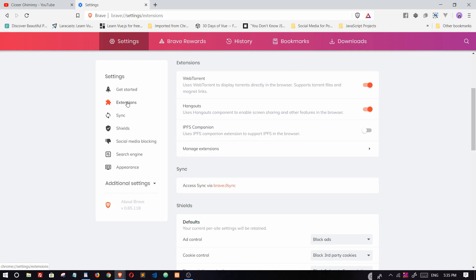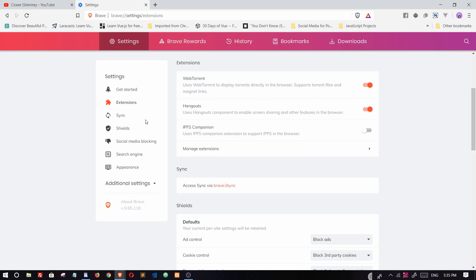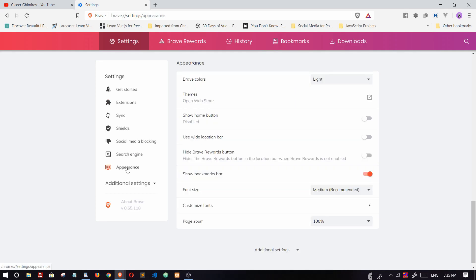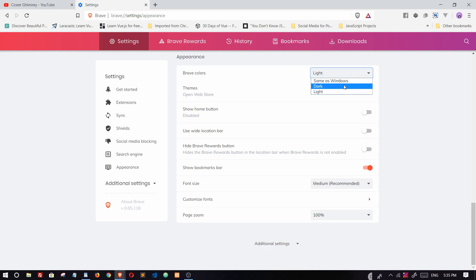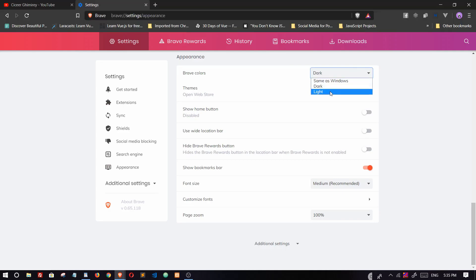We can sync our data from mobile Android Brave to desktop Brave. We can configure social media blocking settings and change search engines. We can also change appearance settings—dark, light, or same as Windows—and adjust font size and custom zoom.